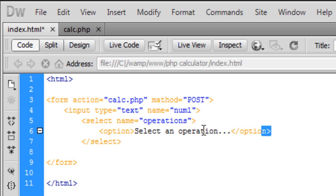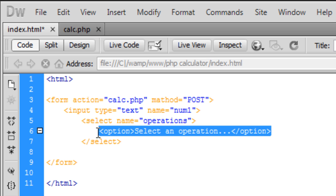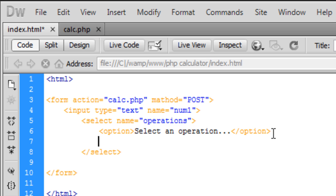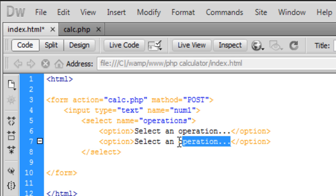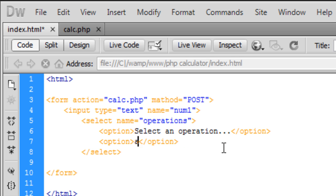If we copy this down, this one is going to be add. In this one we've got to add a name which will be equal to add.